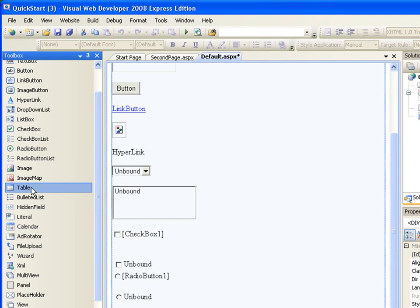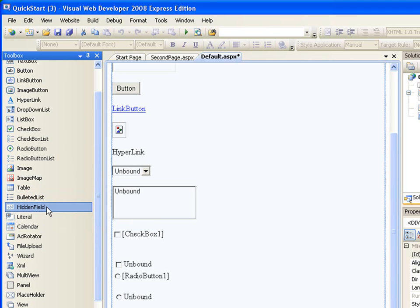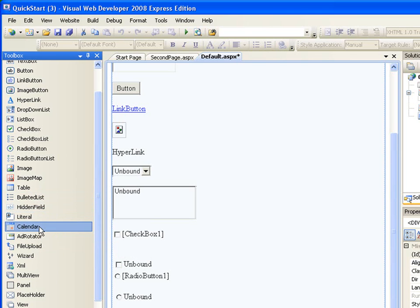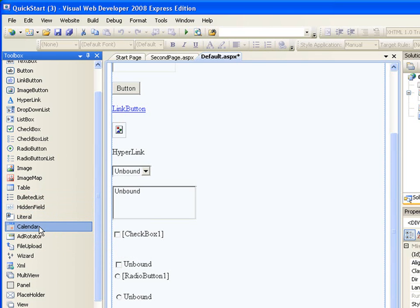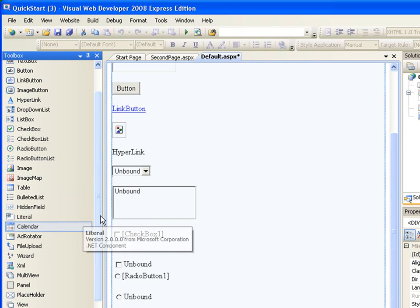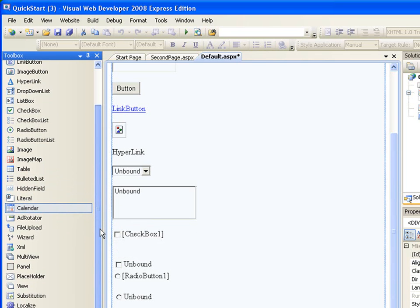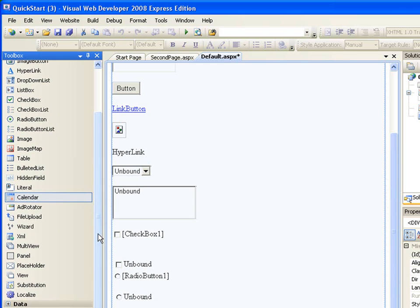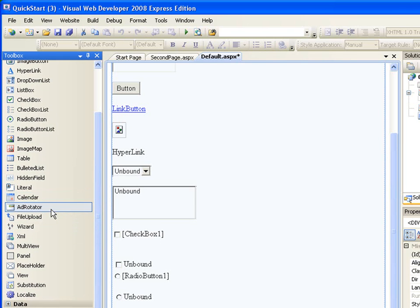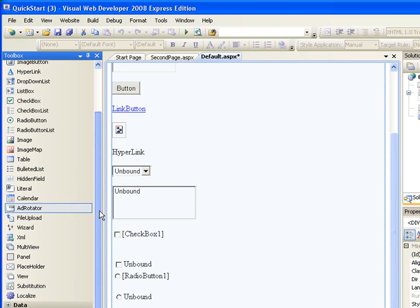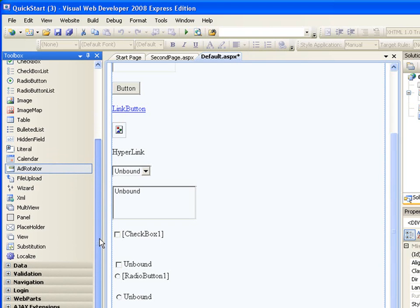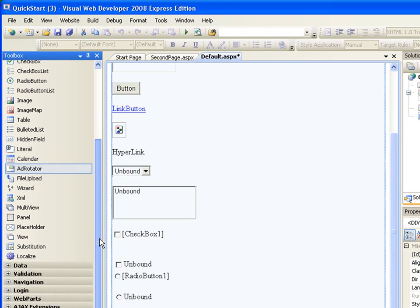You can add a bullet list and hidden field. You can have a field that is hidden. You can have a literal, this literal I will tell you what it does in the future. You can add a calendar, everybody knows what the calendar does so you can display date and time. Ad rotator, this is good for advertisement.